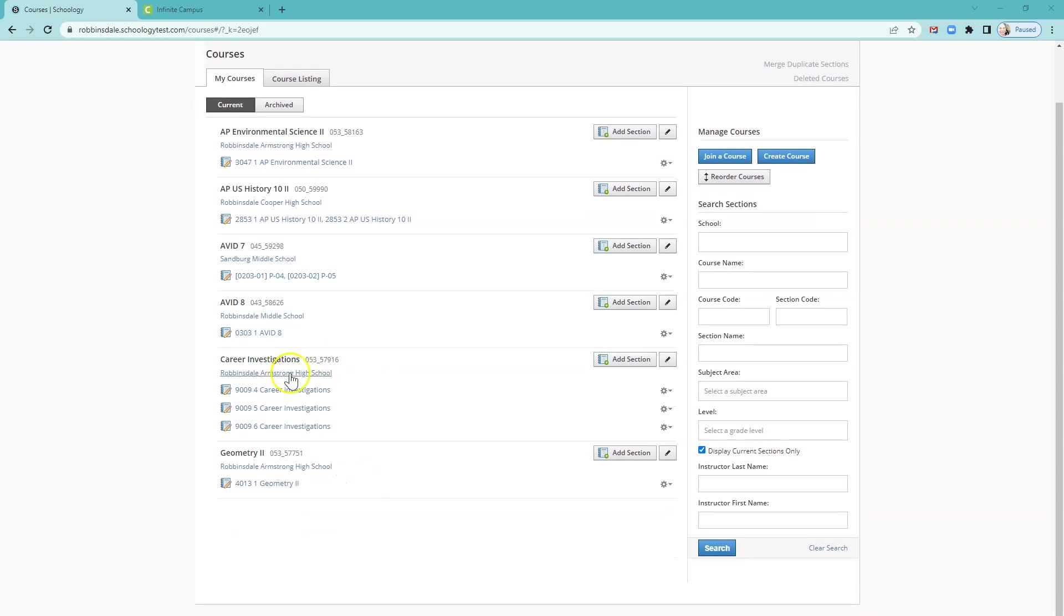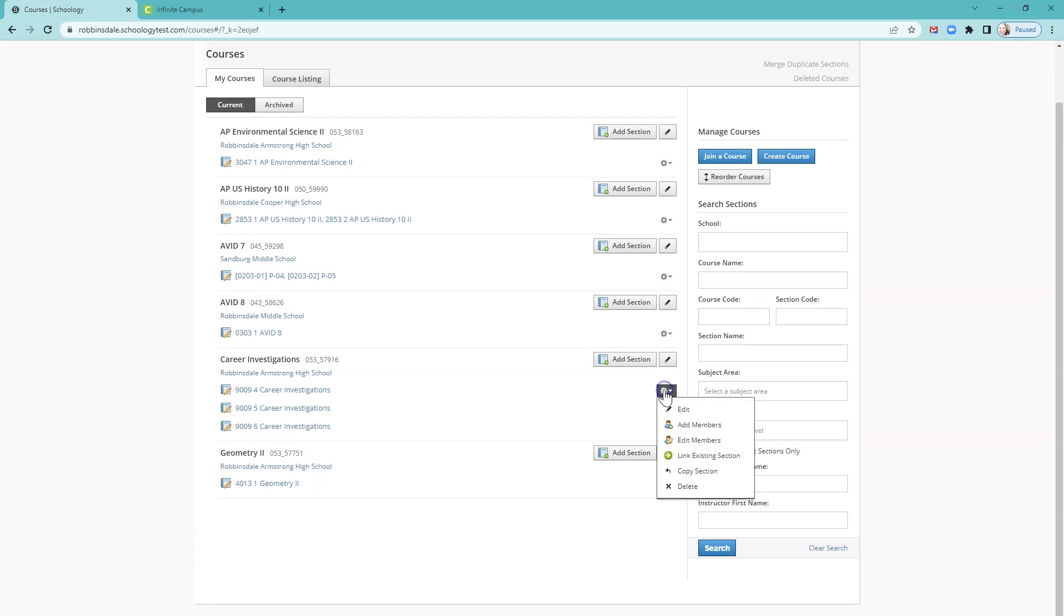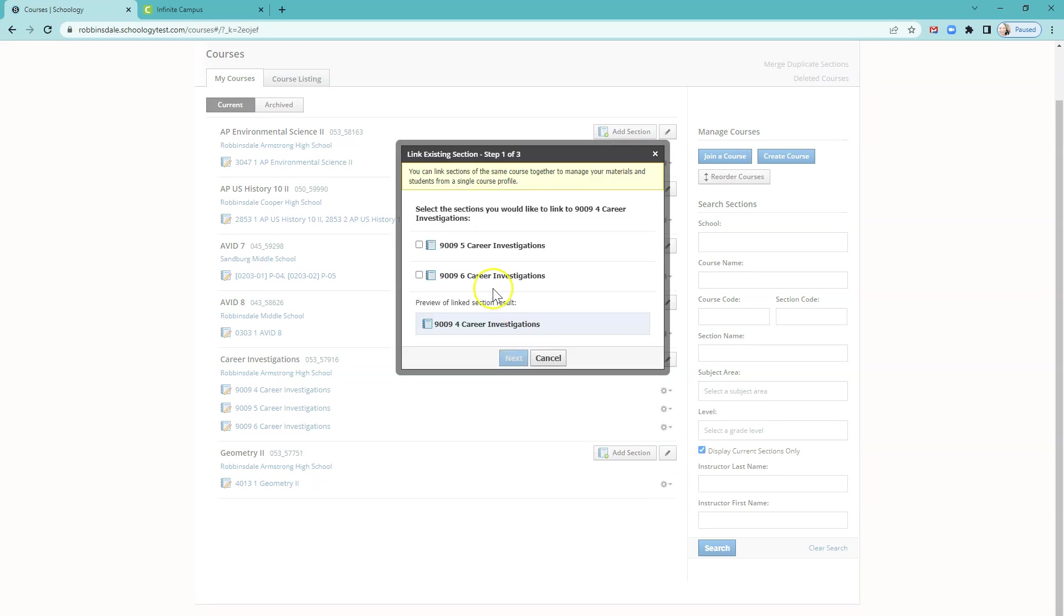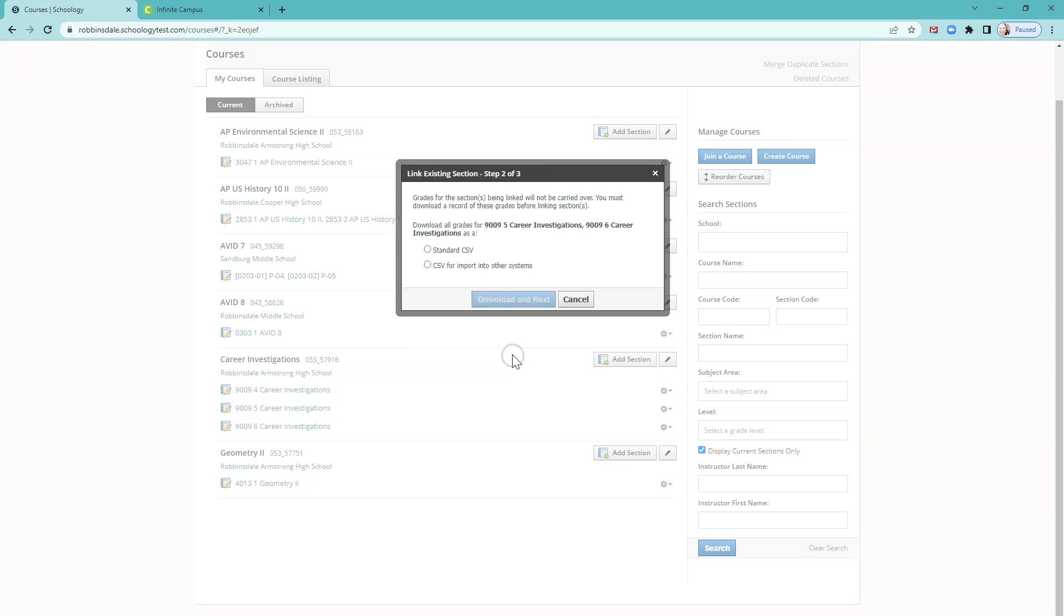Here's an example. Career Investigations has three sections. If I click the gear icon to the right of the first section, I can choose Link Existing Section. Then I can check the boxes next to the sections that I wish to link to that and click Next.